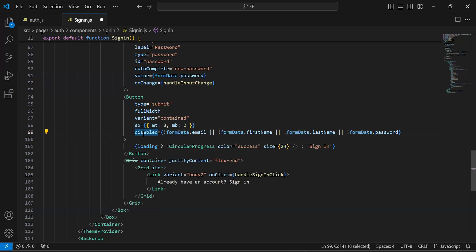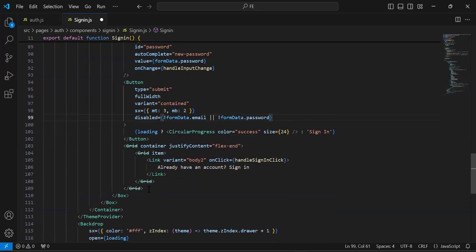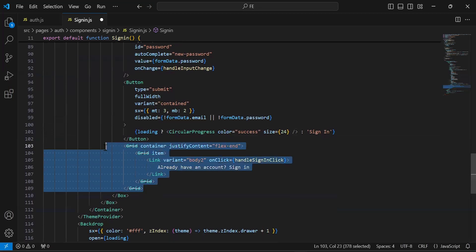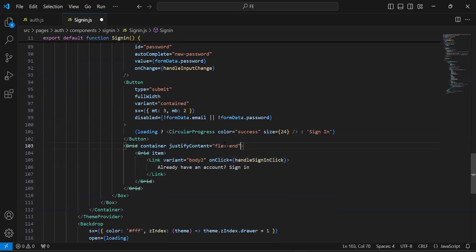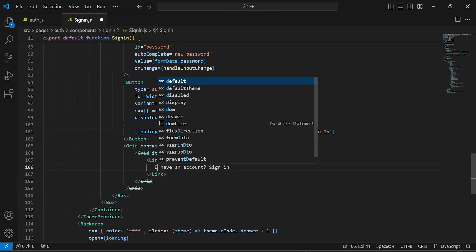After the text fields we have a button with the caption 'Sign In'. As you can see the disabled property — we are checking if the form data is invalid, then we disable the button. Let me remove first name and last name from this condition. After the button we have a grid — let me remove the justify content property and update the caption to 'Don't have an account? Sign up'.